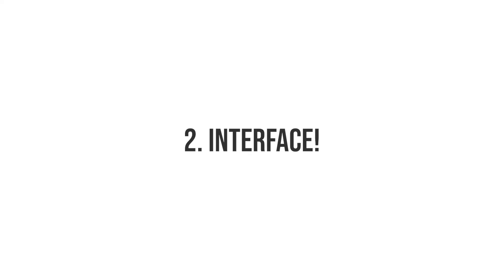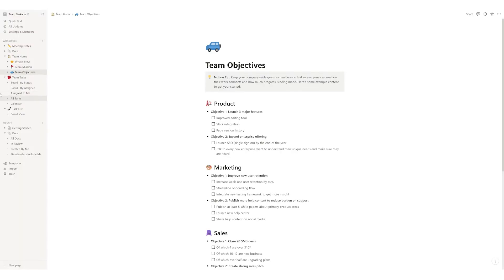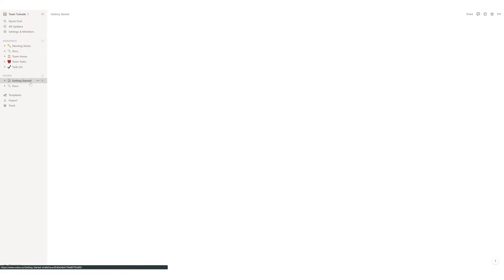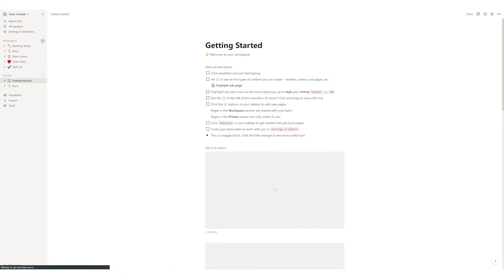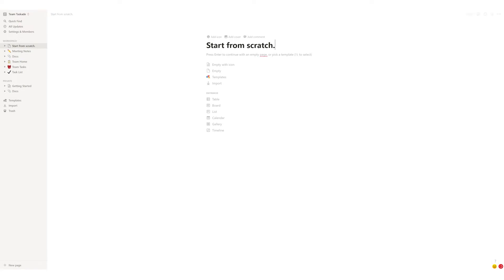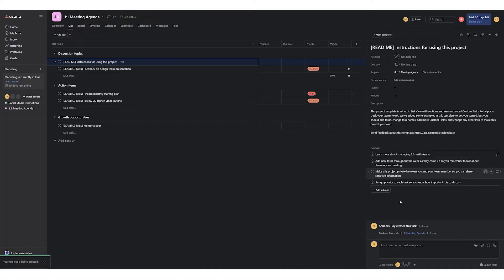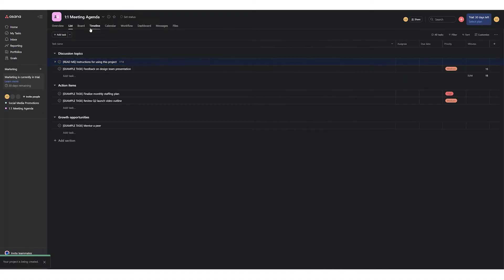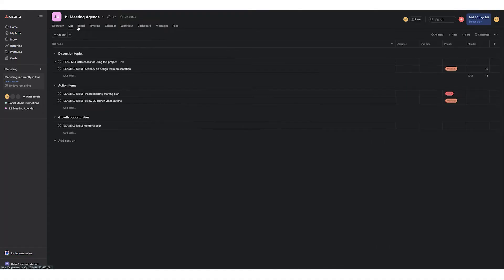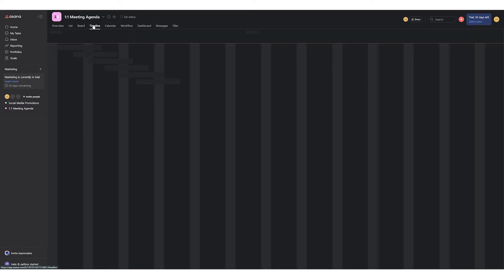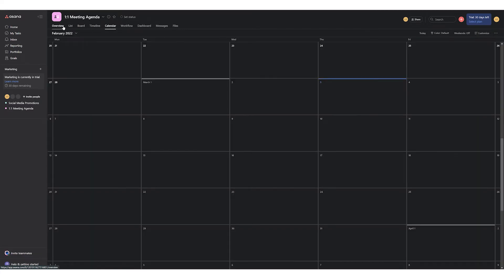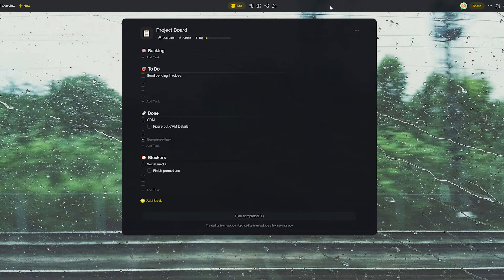Number two, interface. Notion's interface is clean but its problem is the lack of a ready-to-use structure which makes every user start from scratch which again can be confusing and time-taking for most new users. Asana has a relatively simpler interface with a fixed structure and also three different ways to view your tasks in the free plan itself.